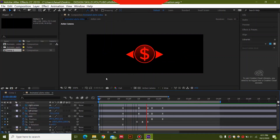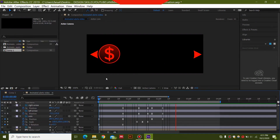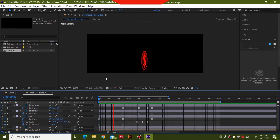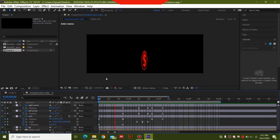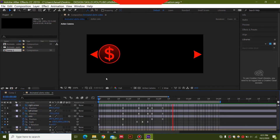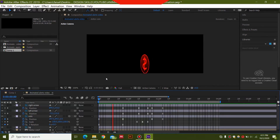Hey everyone, welcome to WHO Productions. Today we are going to be making an animated alert for Twitch in After Effects — this will be an After Effects tutorial for a donation alert.